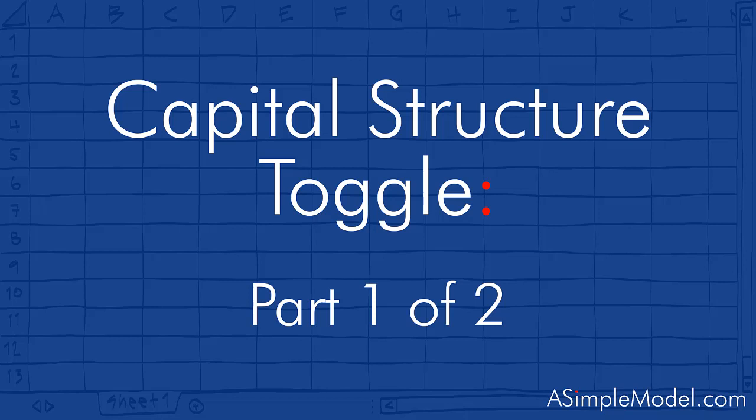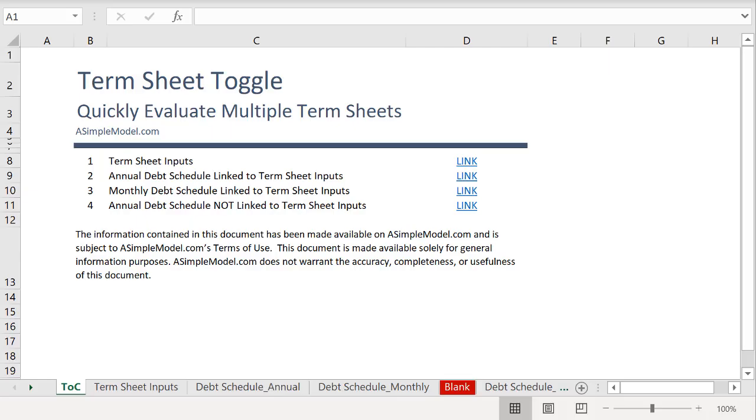Alright team, so in this video we're going to look at a schedule that will allow us to quickly evaluate multiple term sheets in the same model. But first, let's quickly run through why you should care when contemplating an acquisition.